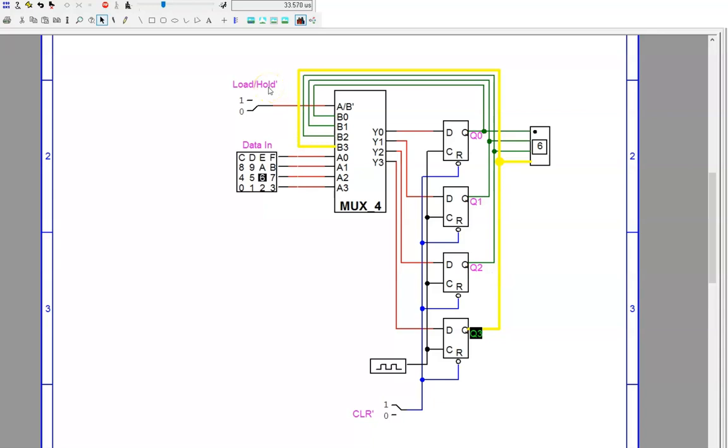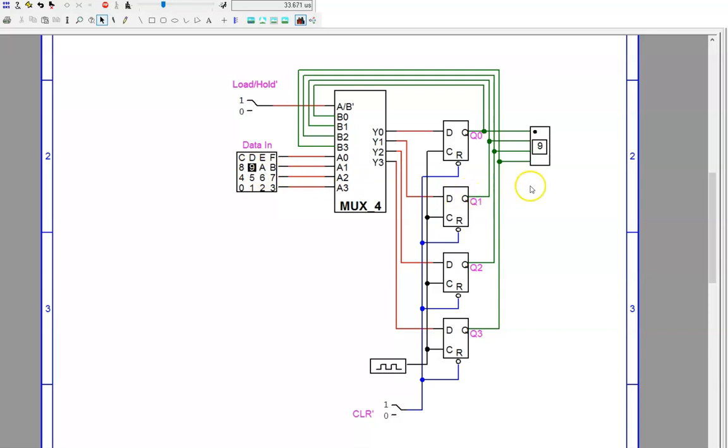But, once we flip the switch to 1, load mode is selected. Now, the MUX selects the new data in. On the next clock cycle, this data in overwrites the bits that were previously held in each flip-flop. As a result, this load/hold prime input signal is the same as the enable signal discussed previously.